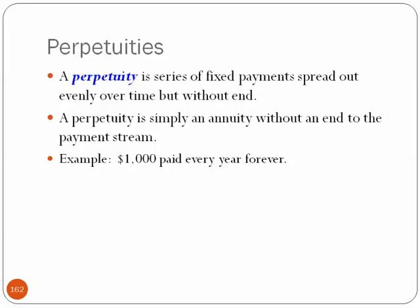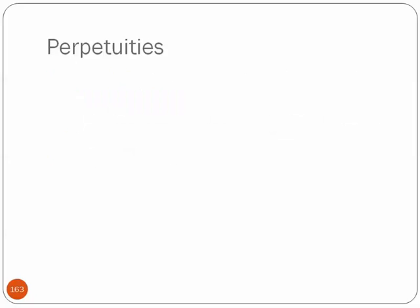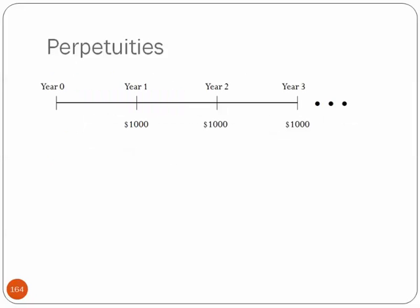So, an example, $1,000 paid every year forever. So, this is the example visually, using the line chart from earlier in the presentation. Year 1, $1,000, year 2, $1,000, year 3, $1,000, year 4, year 5, we'd be here a long time if I counted it out. Dot, dot, dot, dot. It just goes on forever.